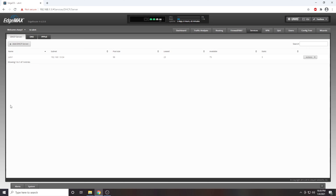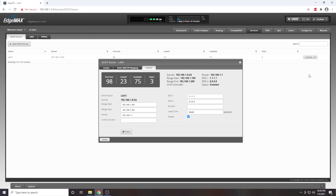Now that I'm logged into my router's dashboard I want to find a section called DHCP settings, or in some routers it may be called LAN settings. The only information I need from here is the starting and ending addresses of the DHCP range. In my case that is 192.168.1.100 and 192.168.1.200.